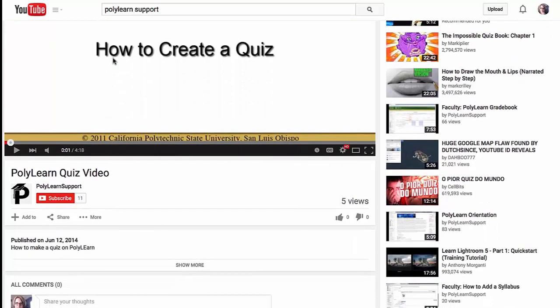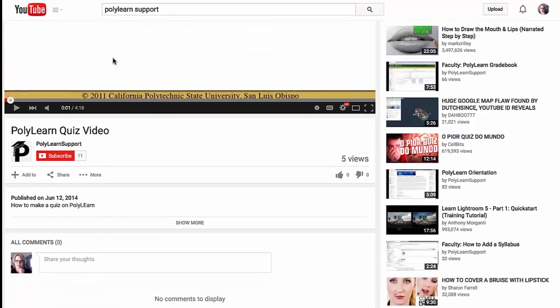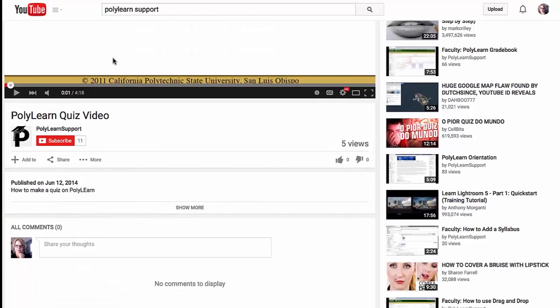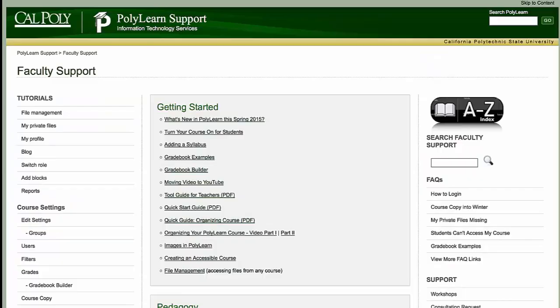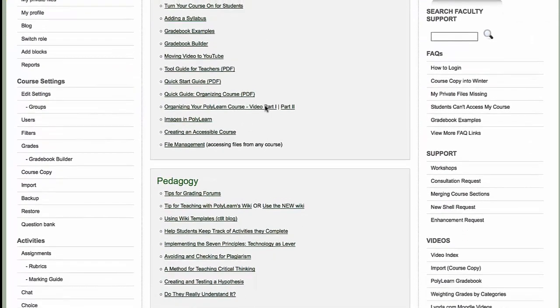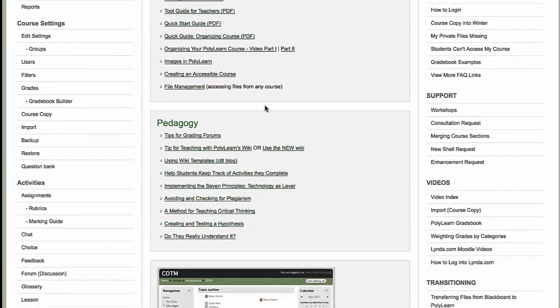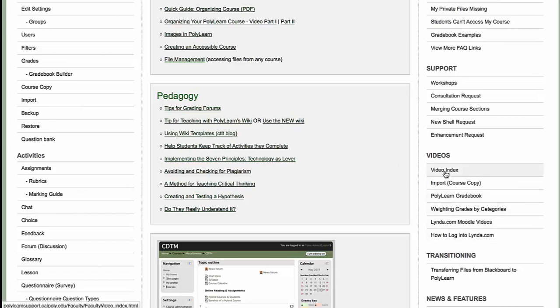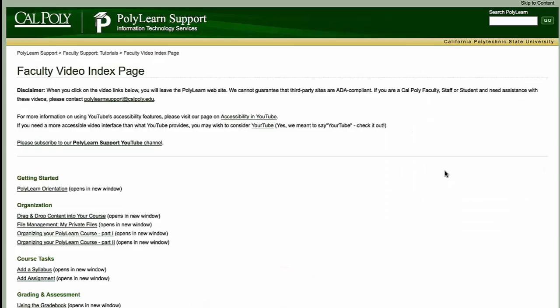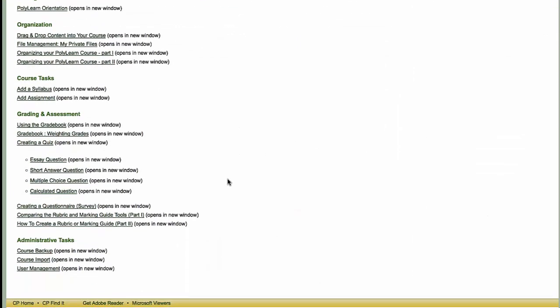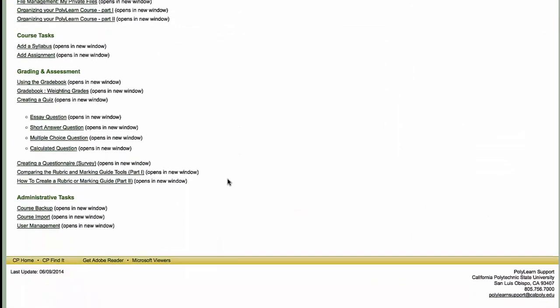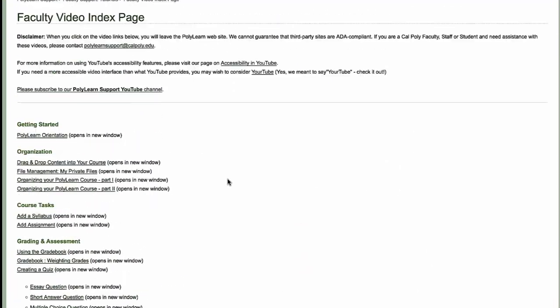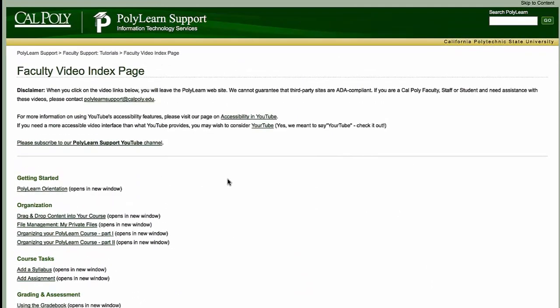We have videos in that if you're interested. They're all accessed through our PolyLearn support site. If I go to PolyLearn support, come over here on the right hand side, it says videos. You can get to some of the main videos, but you can also click on the video index. They're also linked to the support pages that they represent.